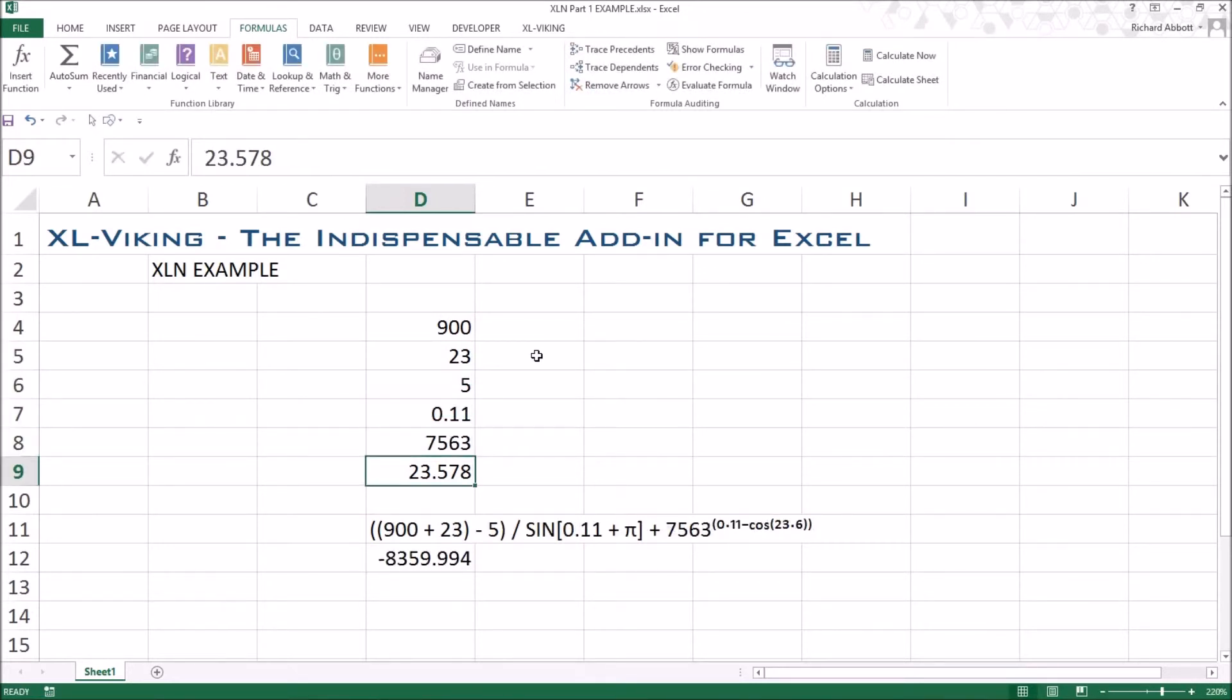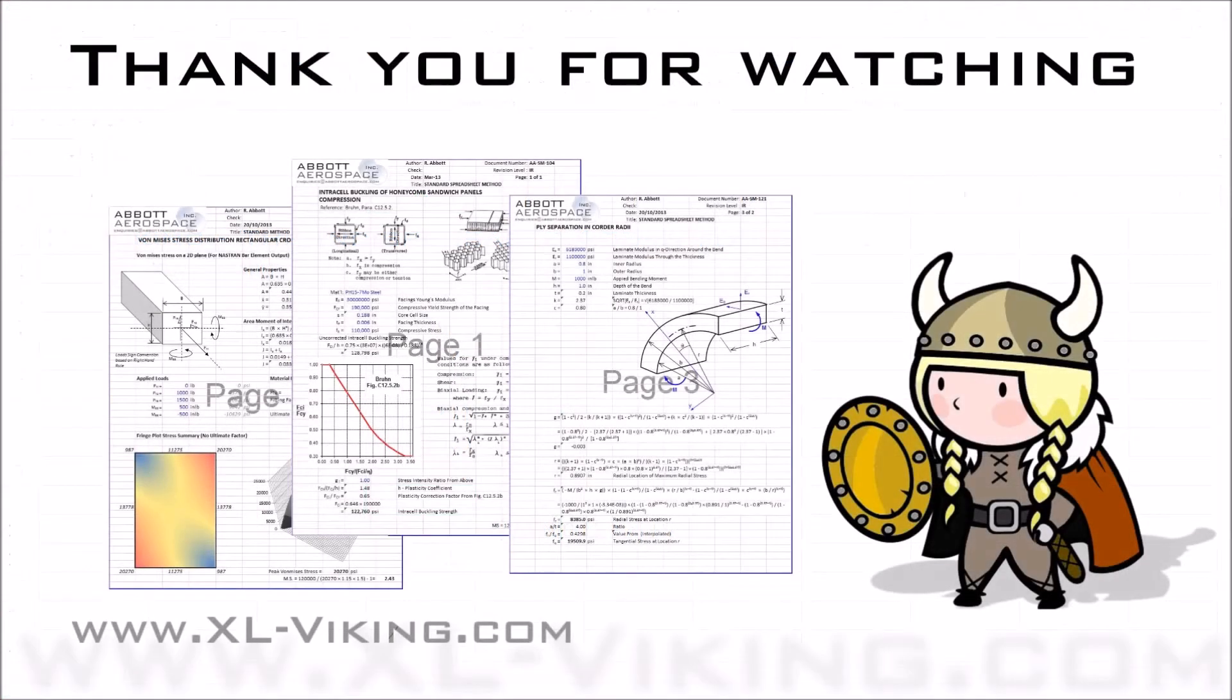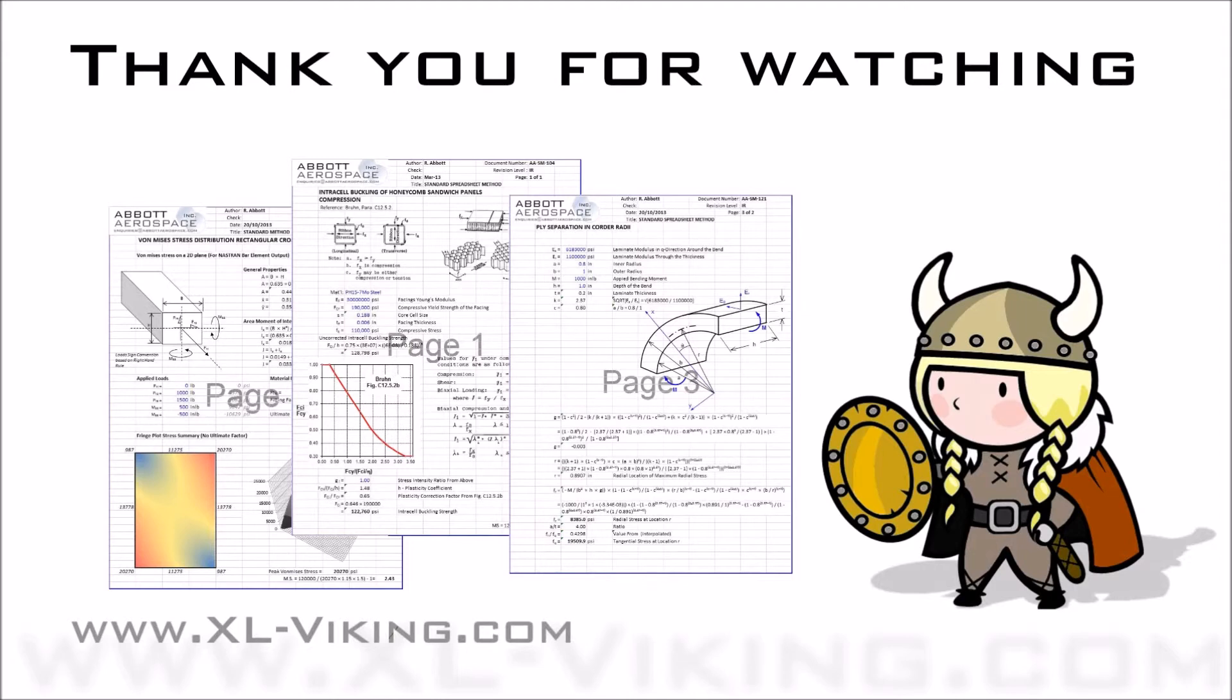You can download real-time examples of how XLN can be used in our free library of spreadsheets. XL Viking is dedicated to bringing you the most useful add-ins for Excel at a very low cost.